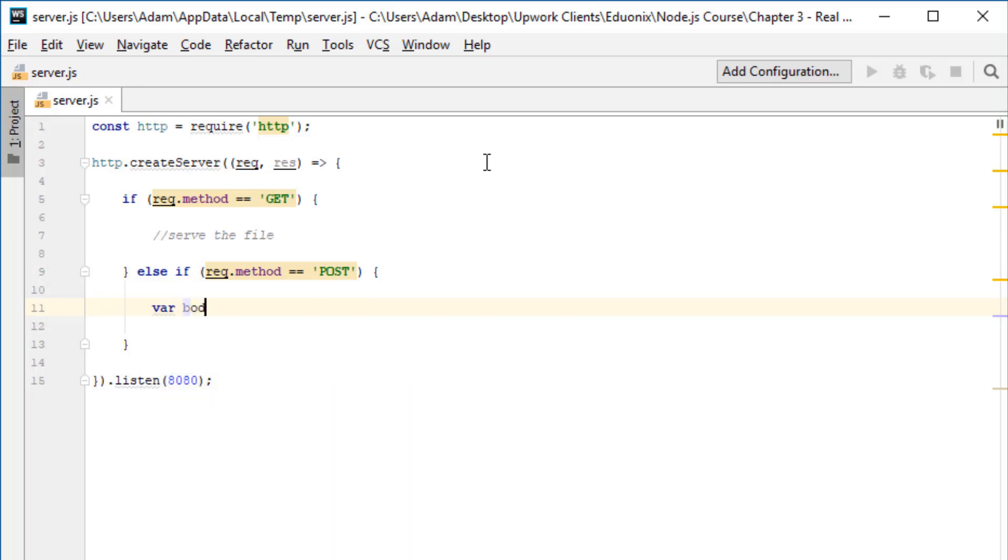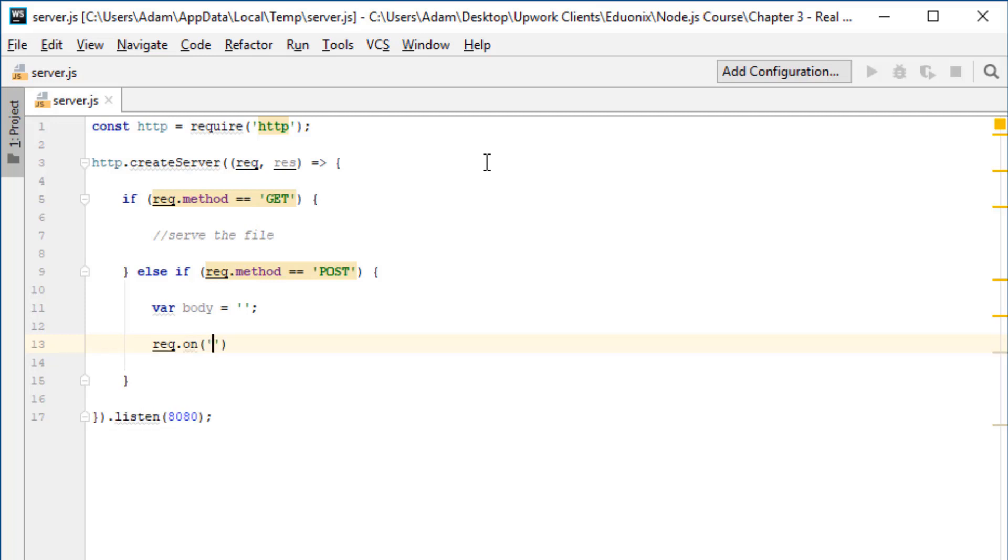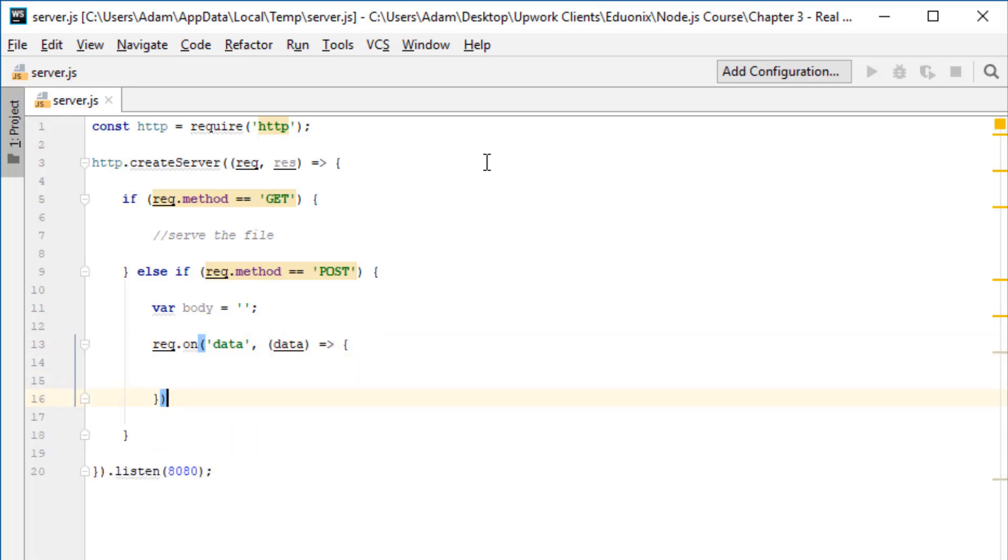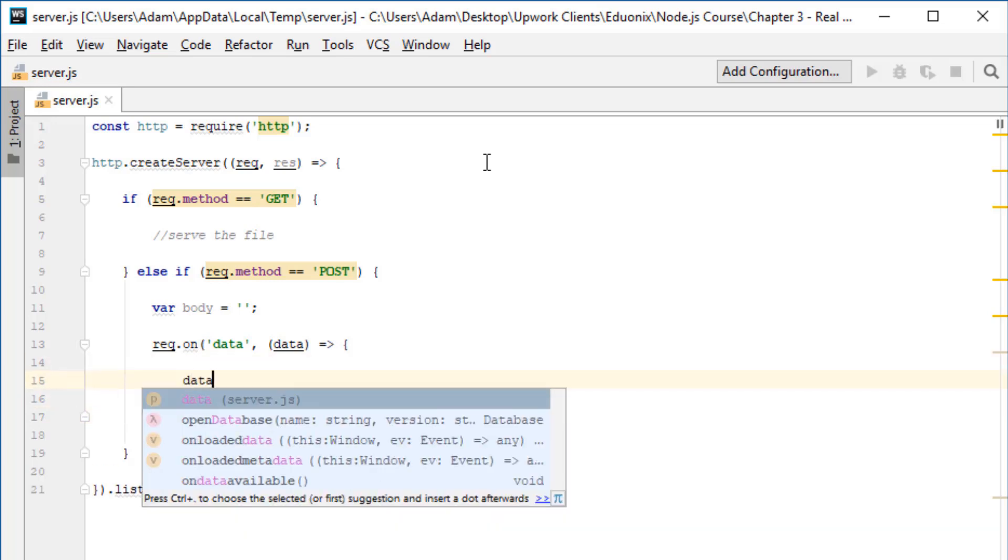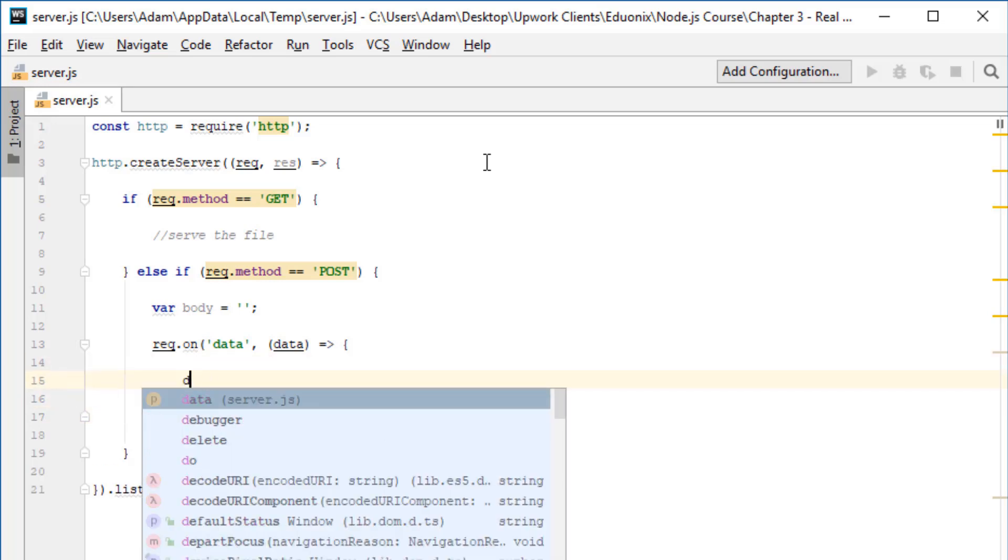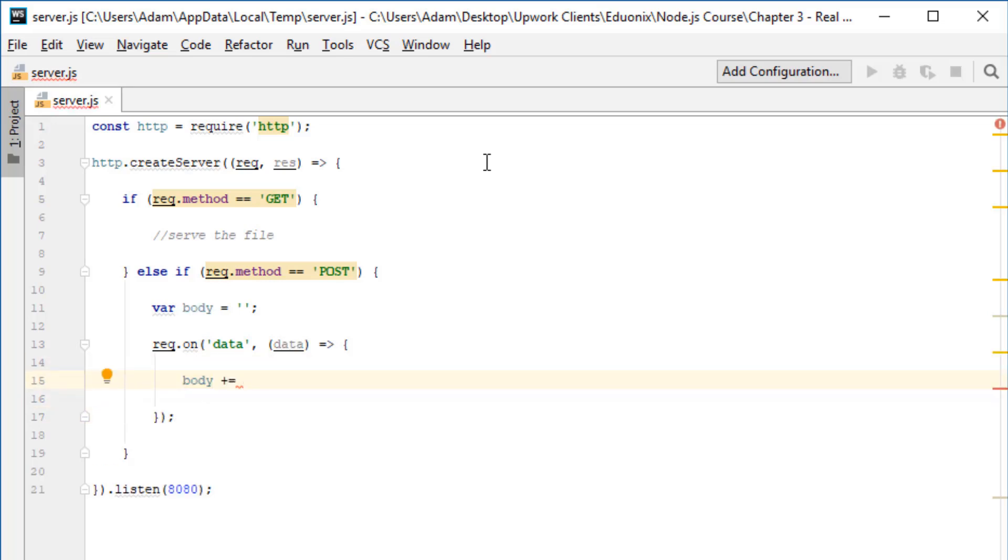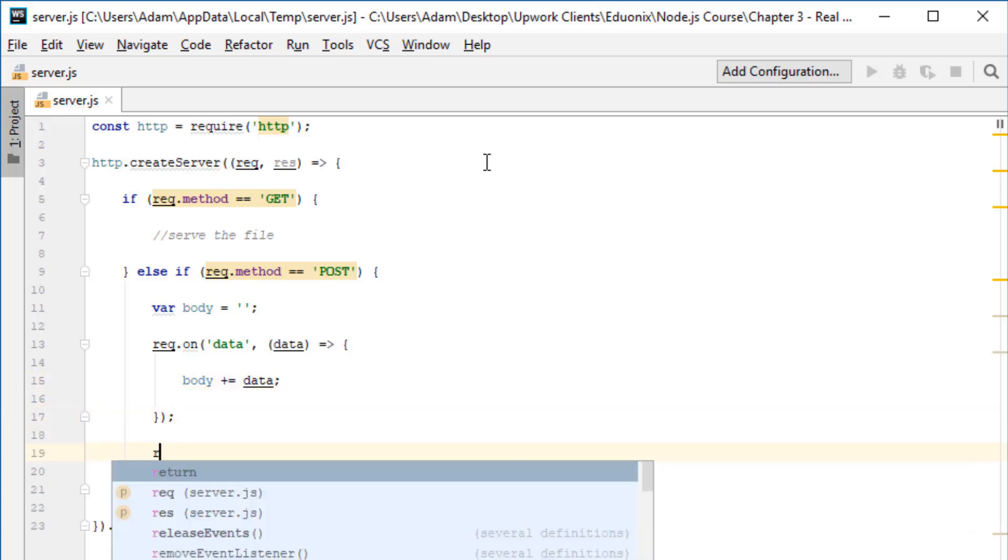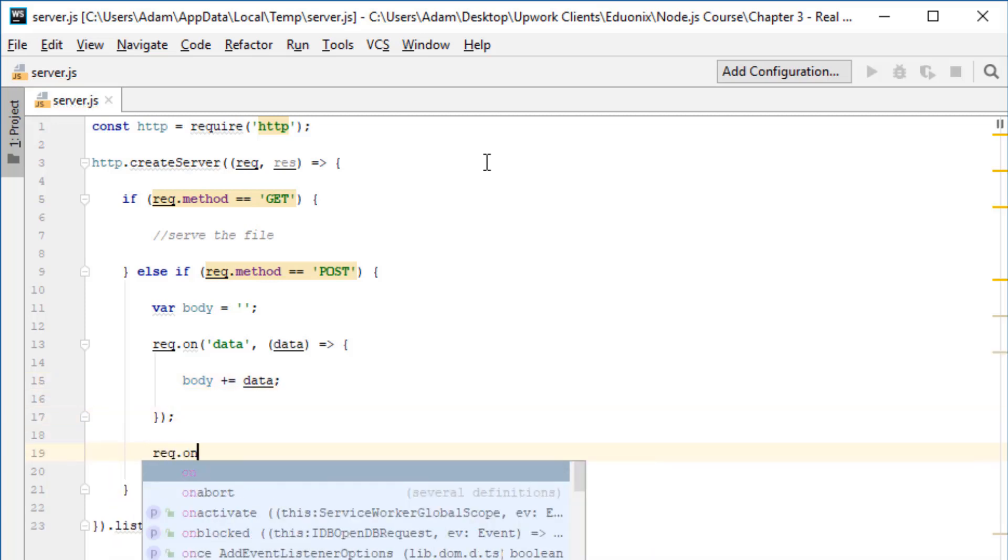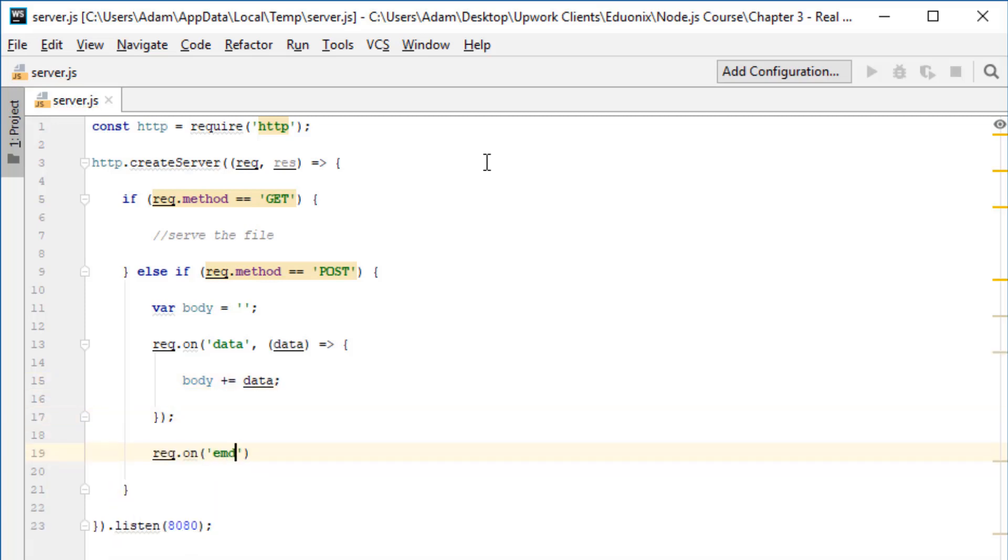So we're going to initialize a variable called body, which is an empty string that will contain all the data once it's arrived. Then we'll register an event listener, request.on data, which listens out for when a new data chunk comes in. We'll register a callback function which takes the data as a parameter and simply appends that data to the body. Then we'll also listen out for an end, which means the request has ended and we've got all the data. This callback function takes no parameters, and now we can deal with it.